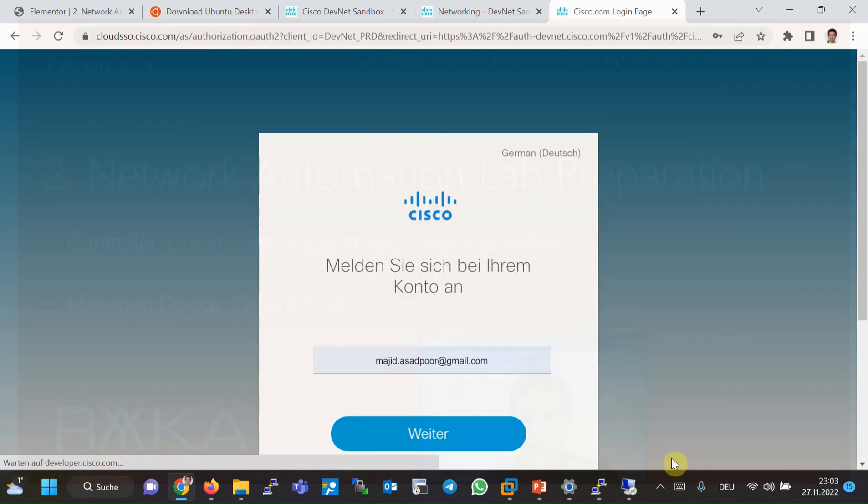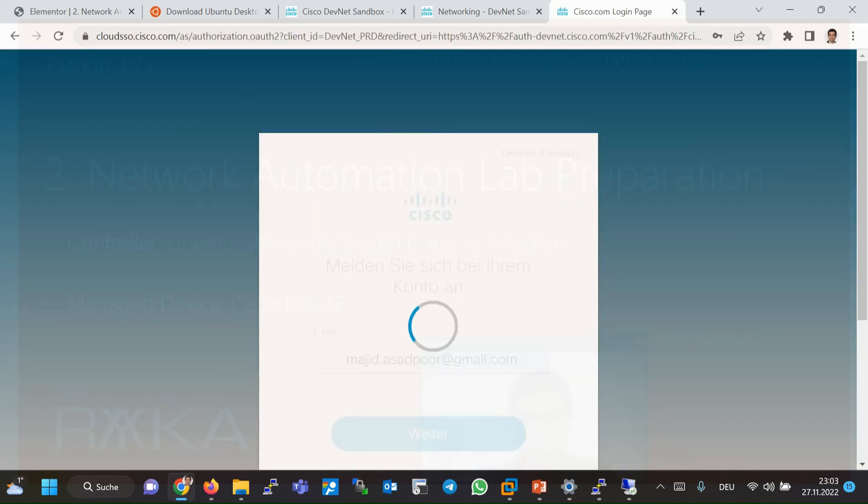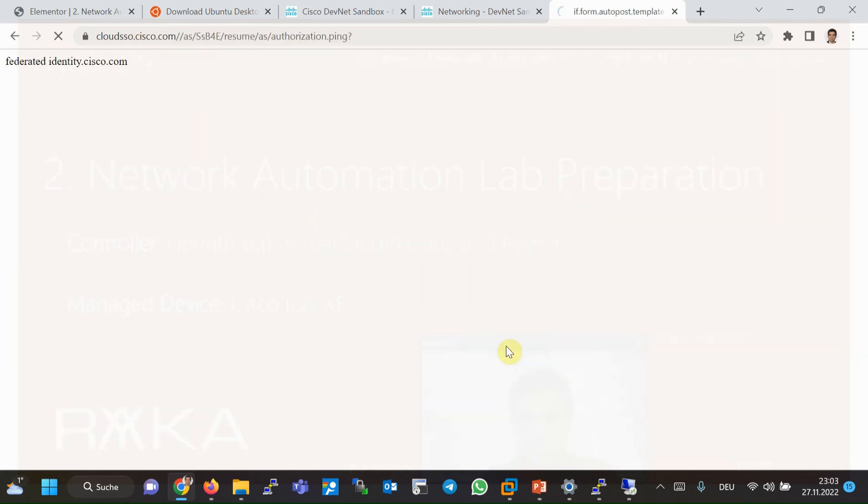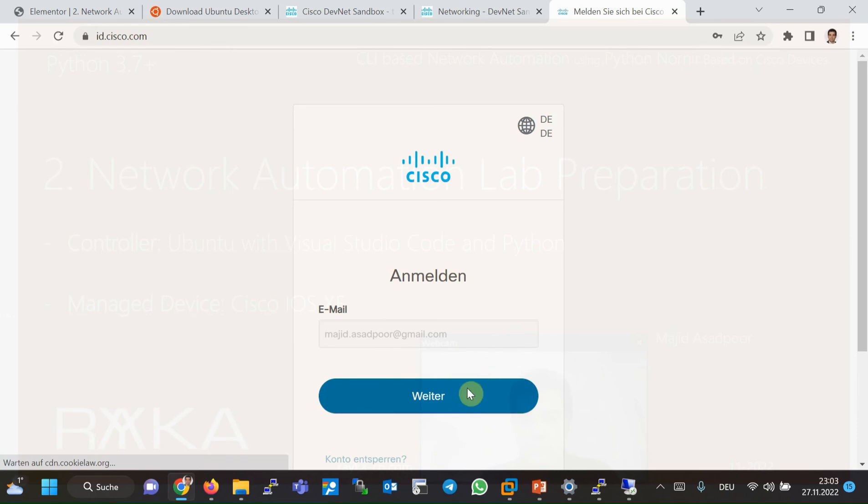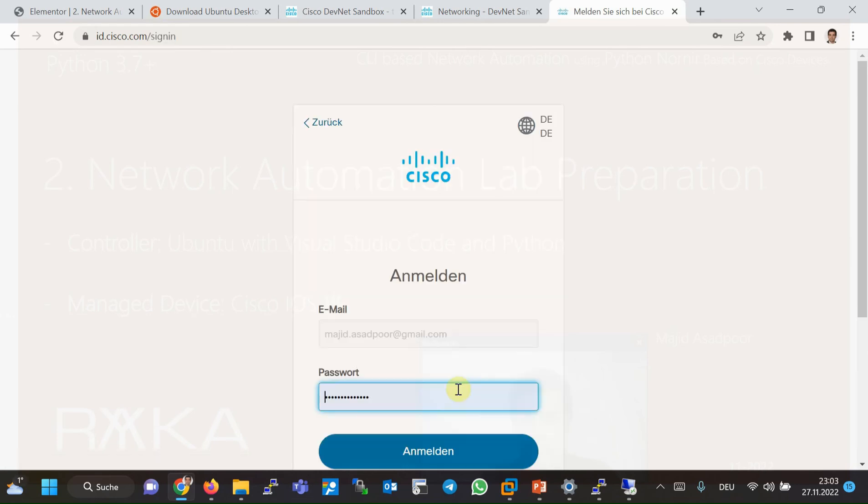And create a VPN connection, and then we are allowed to connect to the device through our controller to manage the device.